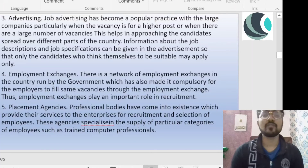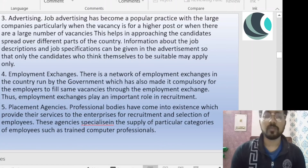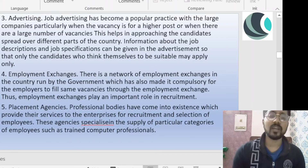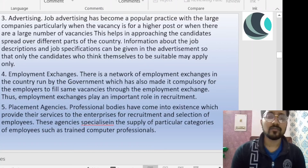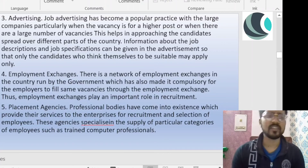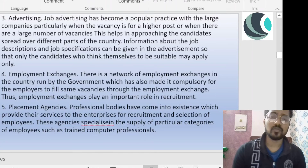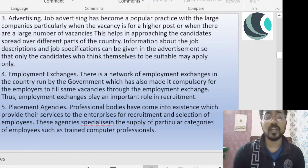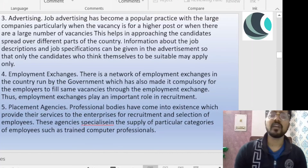Now we are talking about selection. Selection is a negative process — many people have applied for the job, but only a few seats are available, so you weed out the candidates you don't require. For example, in a banking examination, so many people apply, then they go through exams — prelims and mains — then an interview, and are finally selected for that particular post. This illustrates the difference between recruitment and selection.